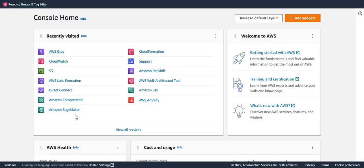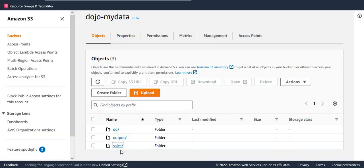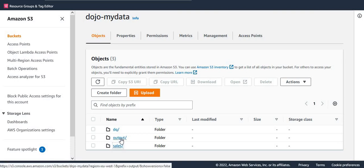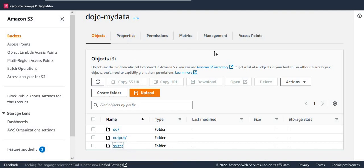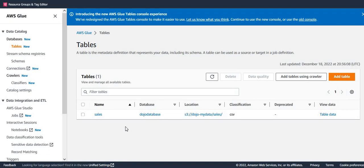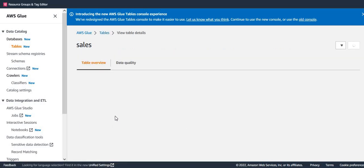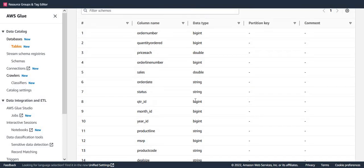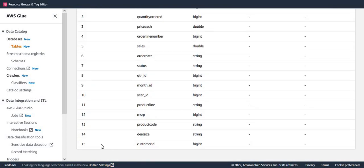Here I am in the AWS Glue console. I have an S3 bucket configured with three folders: a data quality folder for outputting data quality results, an output folder for the ETL job output, and a sales folder where I have a sales.csv file as my source data and data catalog. In the Glue console, I used a crawler to catalog my sales data. Going further down, I can see the schema — it shows there are a total of 15 columns with their names and data types.